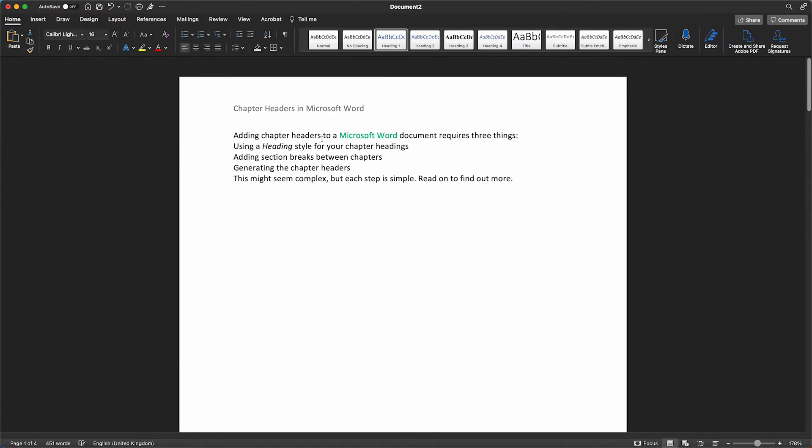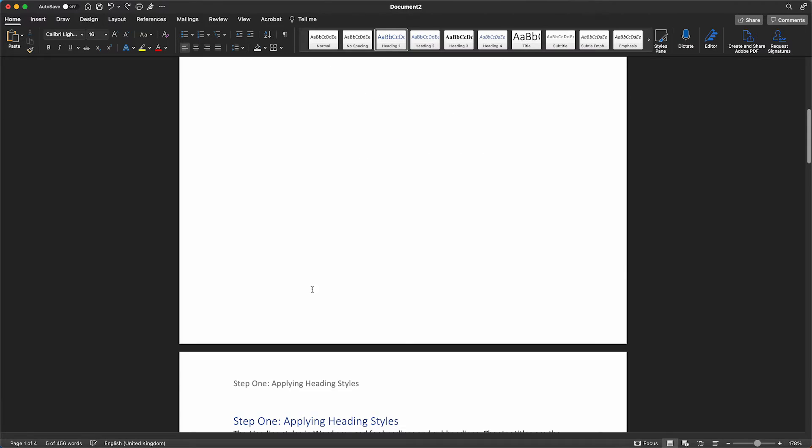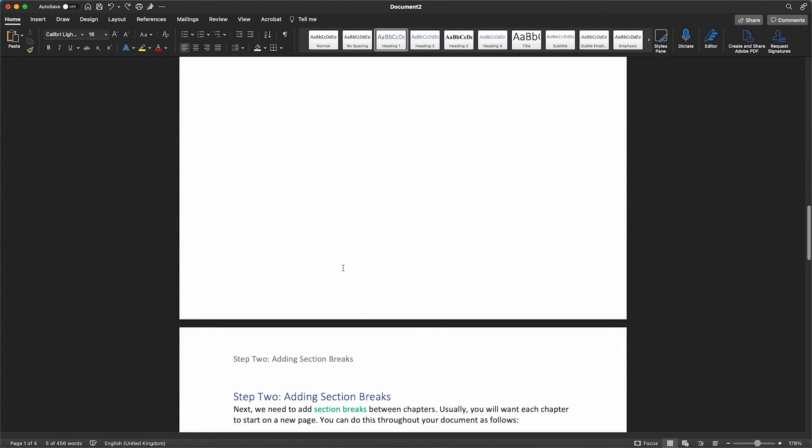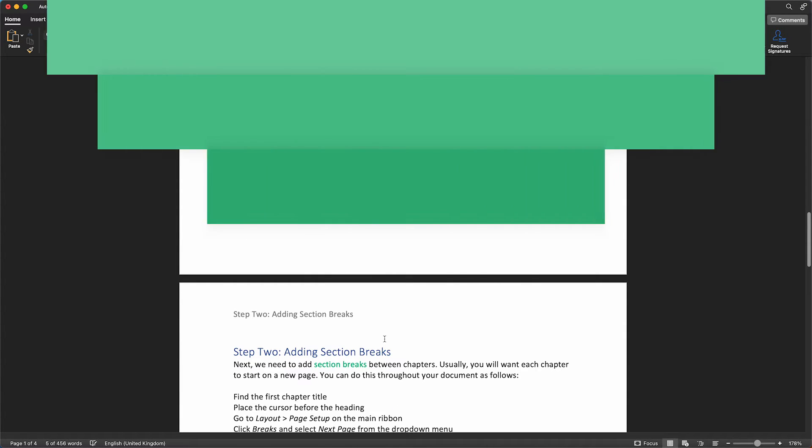And that's it. Now you have clearly marked headers for each chapter or section in your document which will help your reader to navigate your work. Hopefully, you now feel more confident using the StyleRef field code to generate chapter headers in Microsoft Word.